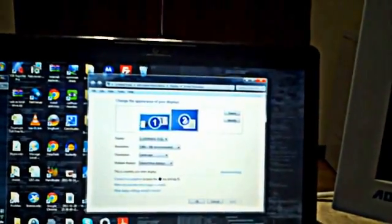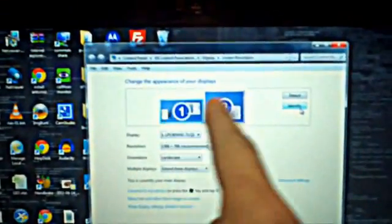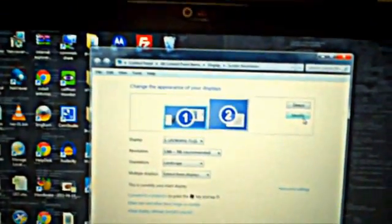This is the layout of our screens. I'm going to hit identify to find out which screen is what. See that? One and two correlates one and two.